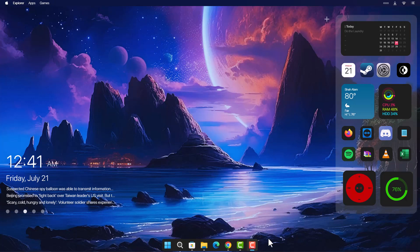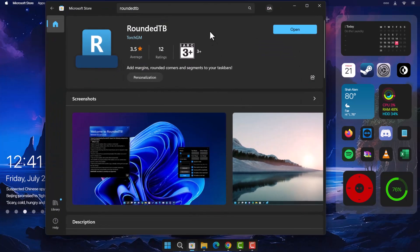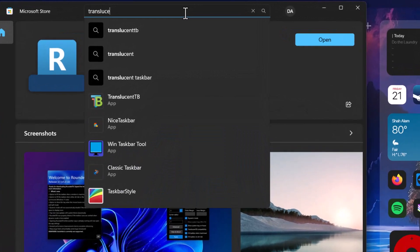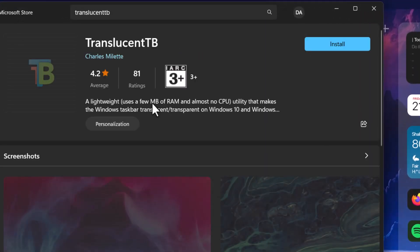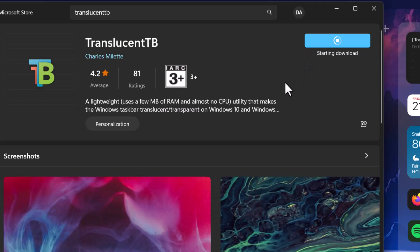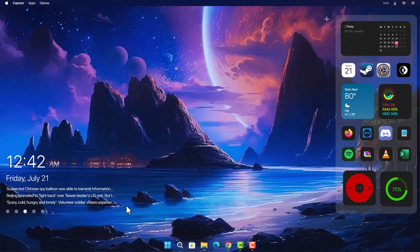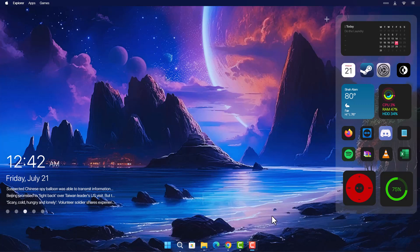Head back to the Microsoft Store and search for 'TranslucentTB.' Click on it, select Install, and once complete, click Open and Continue. Now close it. As you can see, we have a transparent taskbar in the middle, and when you hover to the side you can see the remaining part. This looks much better with the transparent taskbar.